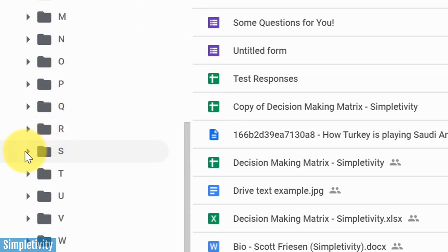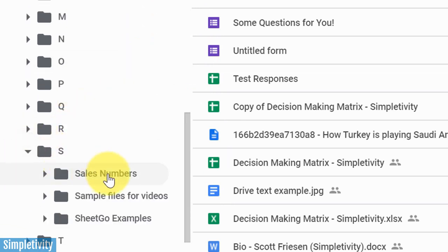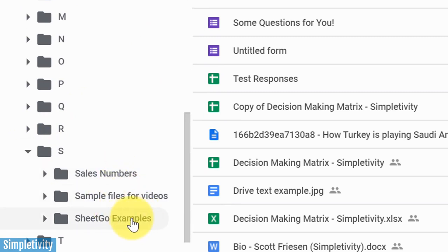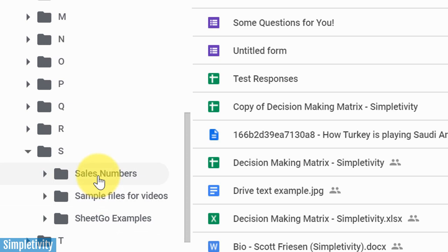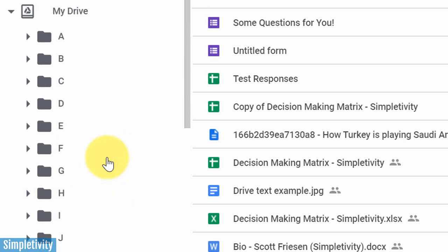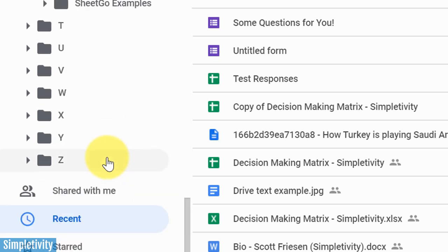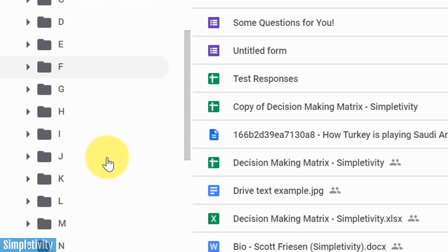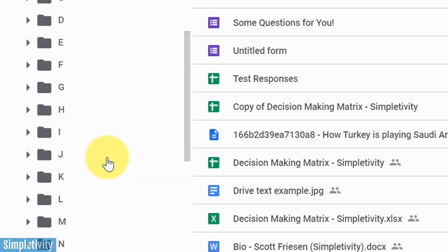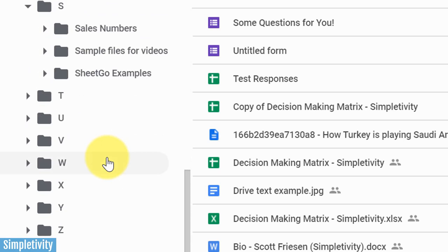If I'm looking for something that starts with S, such as my sales numbers or sample files, or this is some Sheetgo examples, I want to get there in one click. I don't want to have to scroll through a massively long list of files and folders.